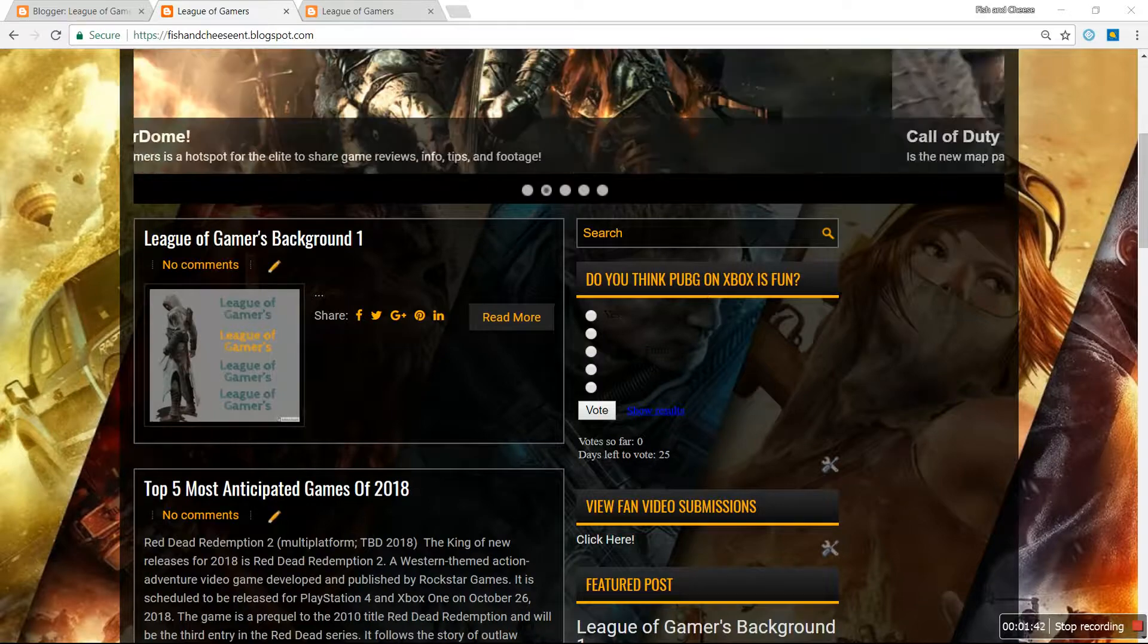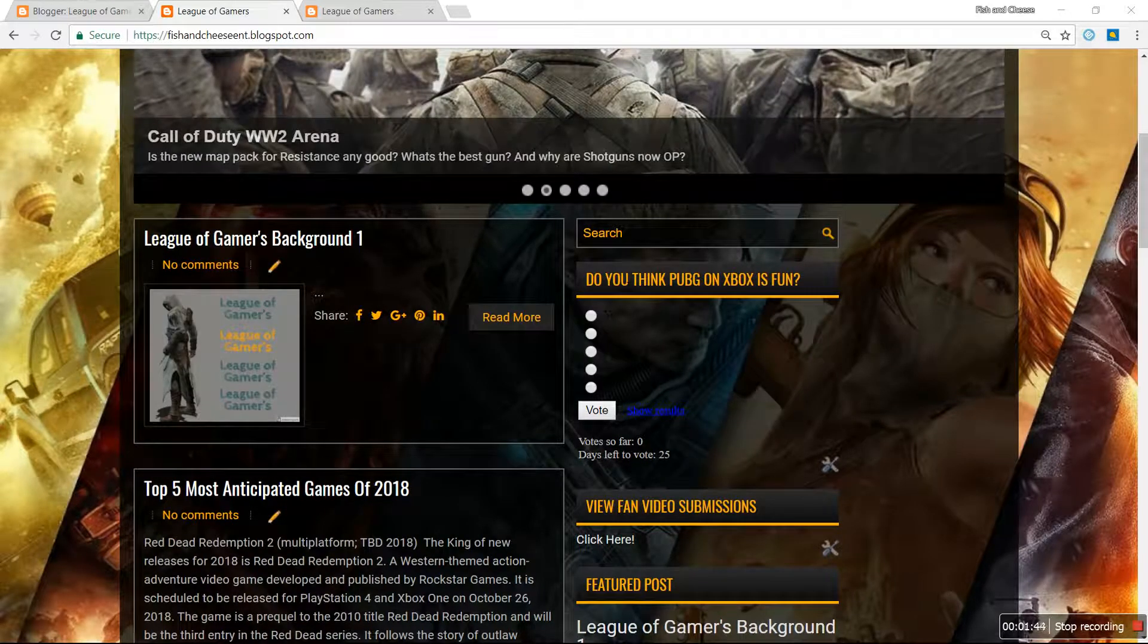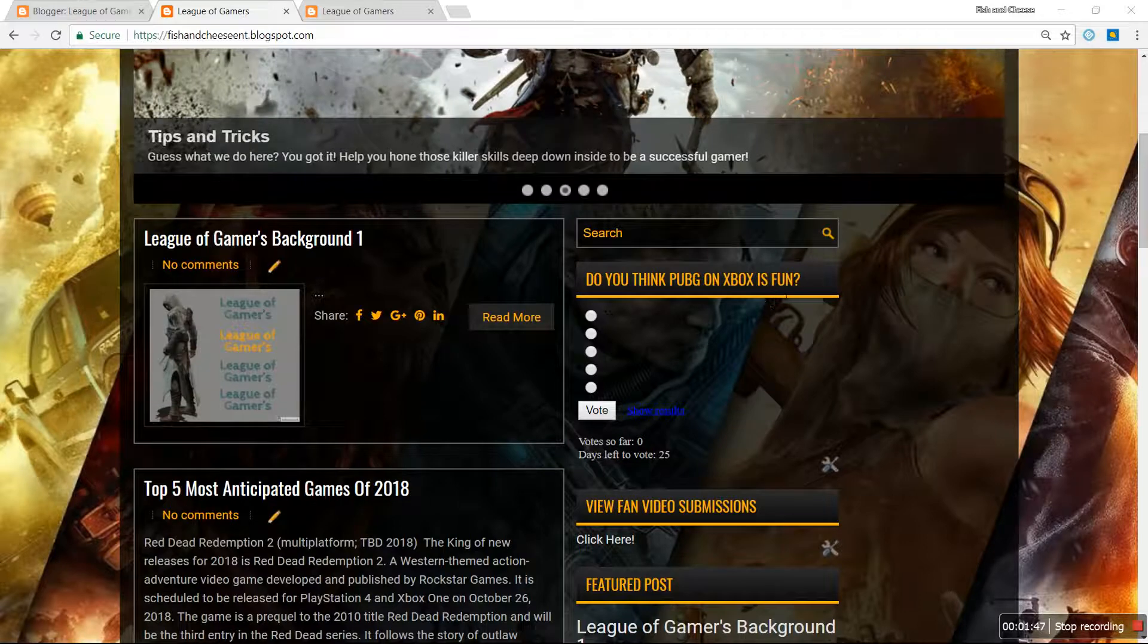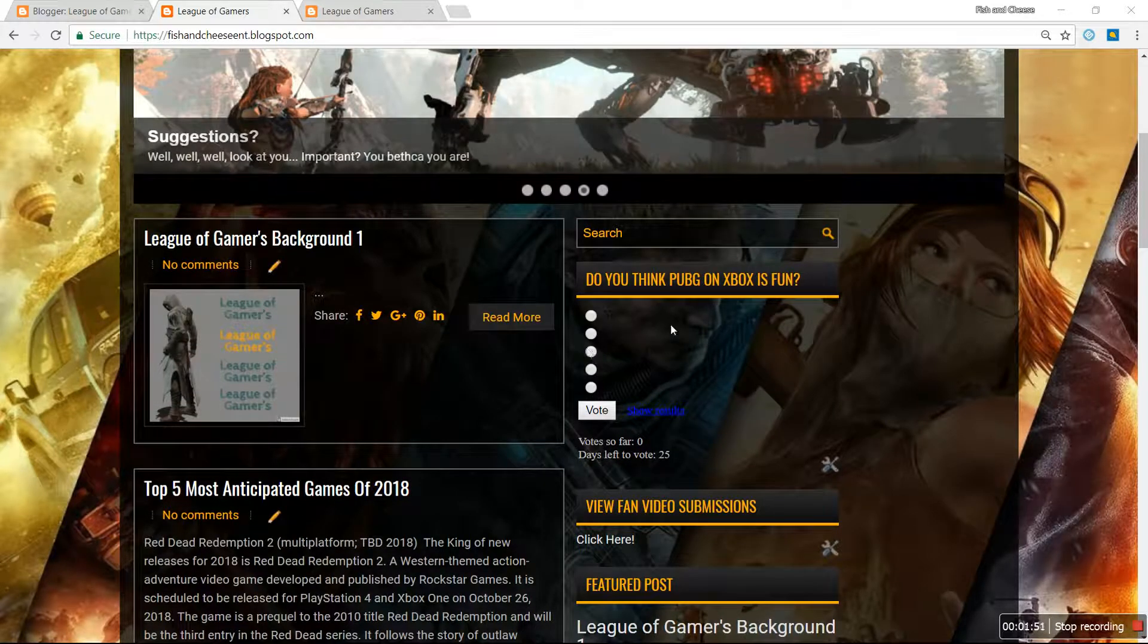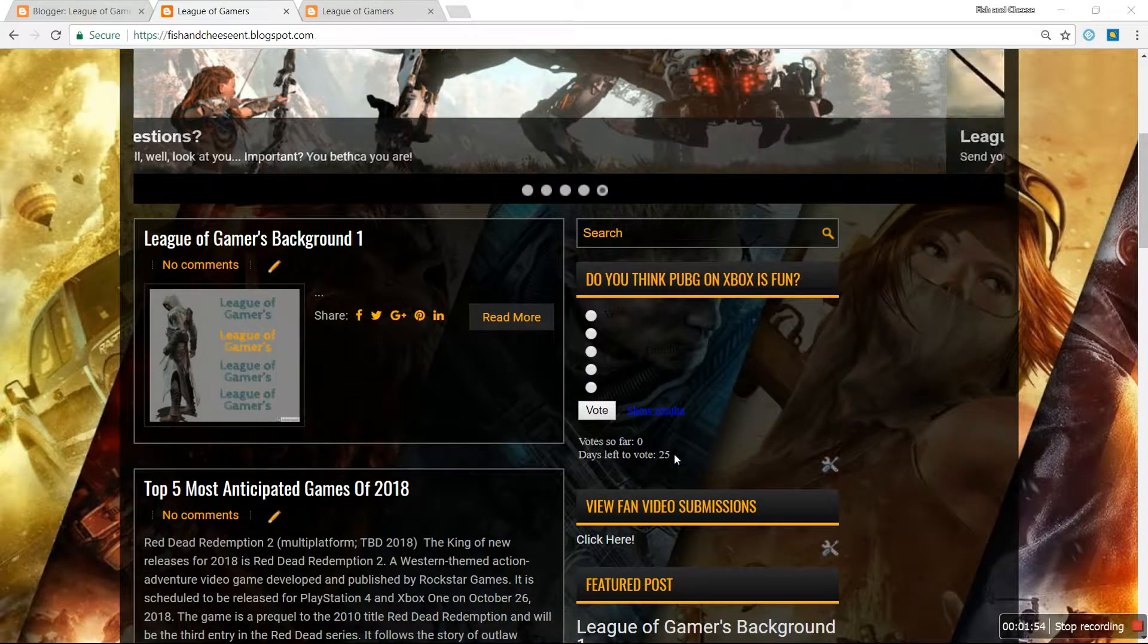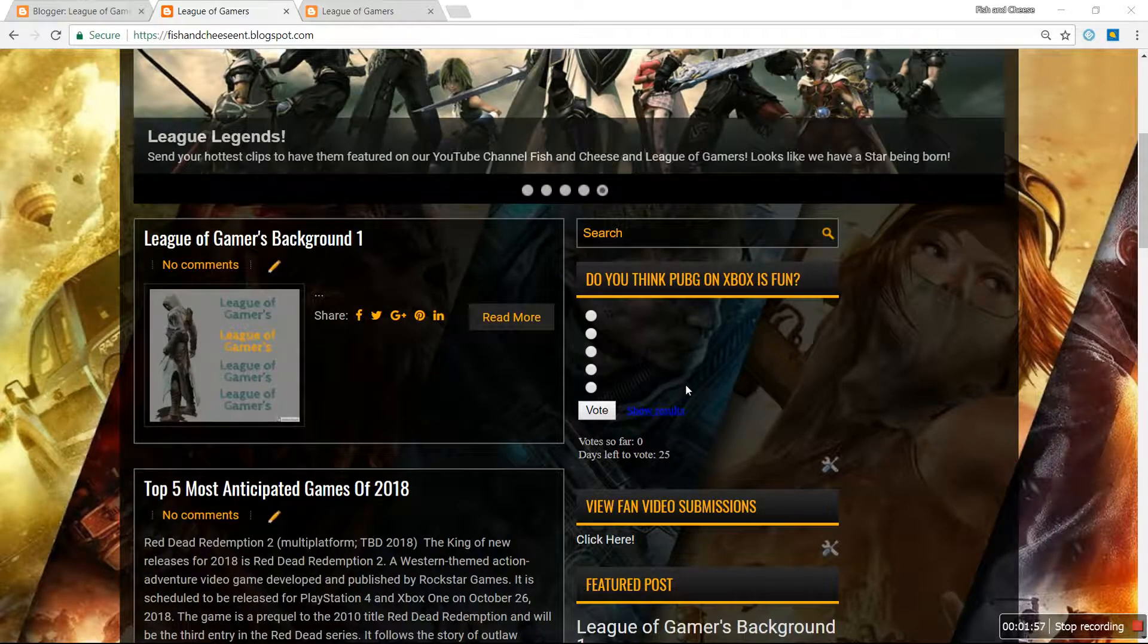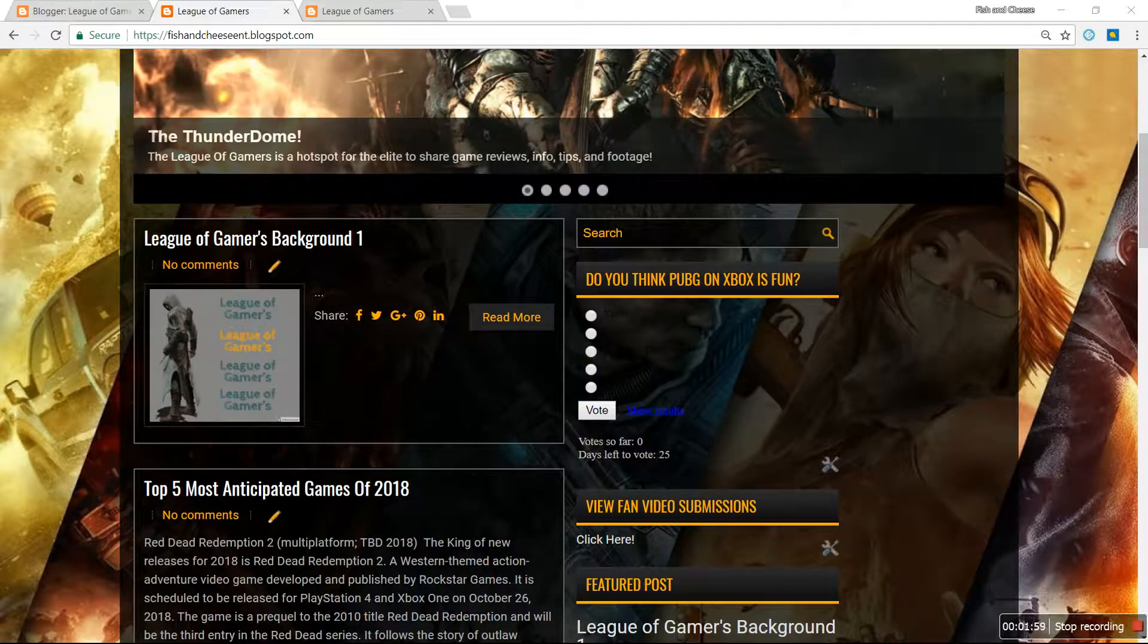If you scroll down on my page, you see that I have a poll up for user engagement. I asked, 'Do you think PUBG on Xbox is fun?' As you can see, all of the words are blacked out. You can see all of the buttons and details at the bottom, even the title, but the words themselves are blacked out.